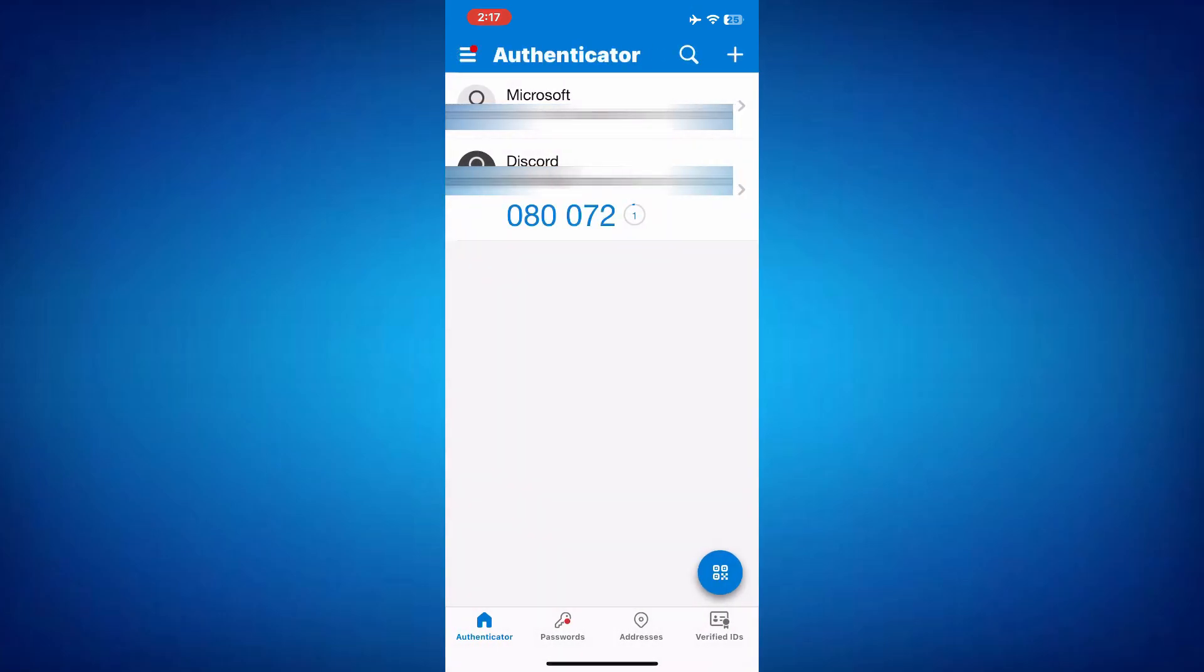If you are unable to scan the QR code for some reason, you can also manually enter the key by tapping the option to do so. In that case, you'll need to type in the website name and the key provided by the website to complete the process.